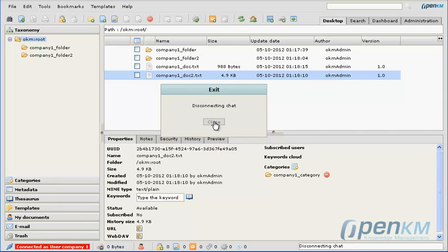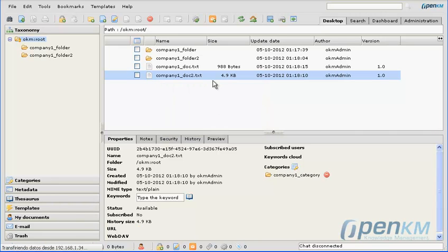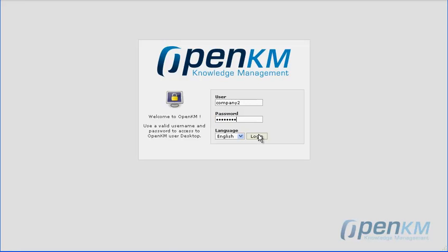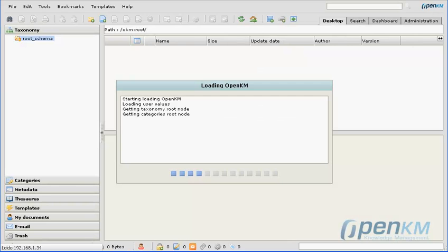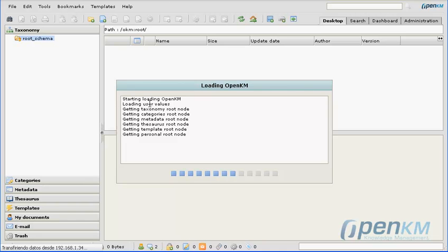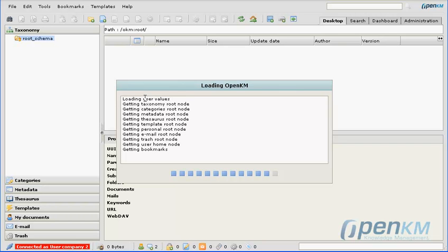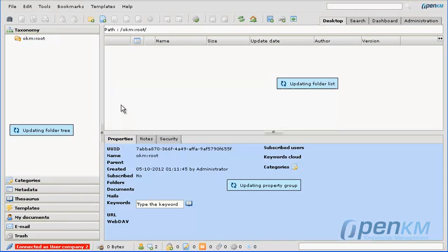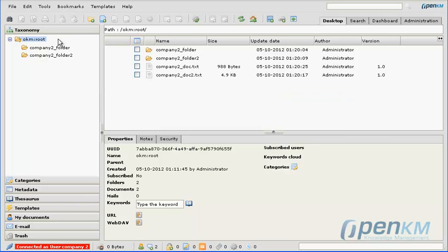Now we are going to log in as a user from company 2. As we can observe, this user only has access to the files and folders of his own company, company 2.